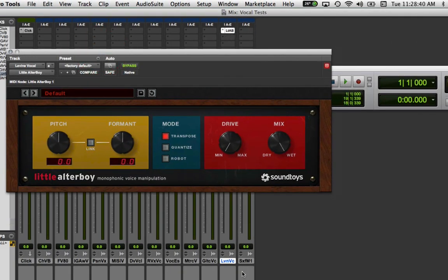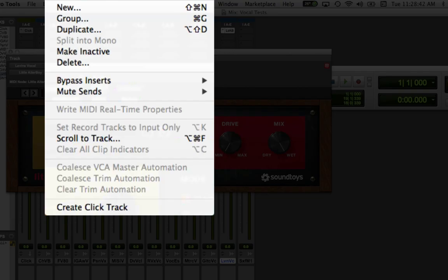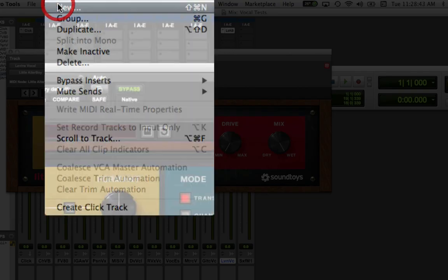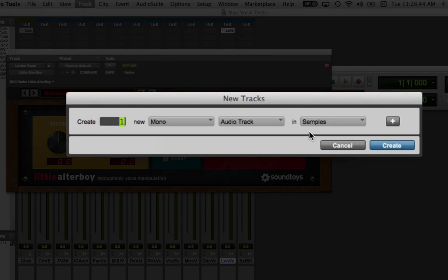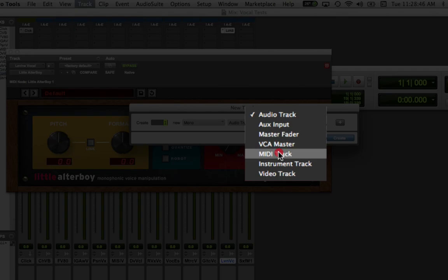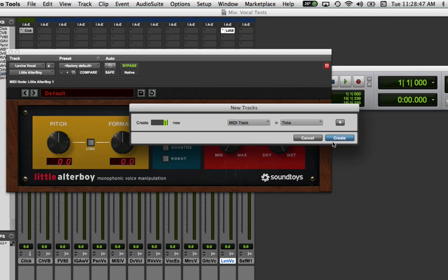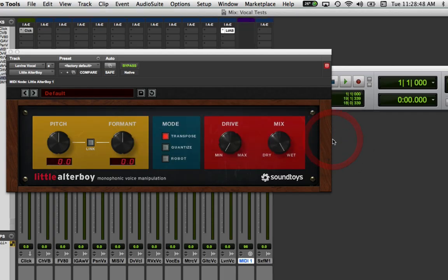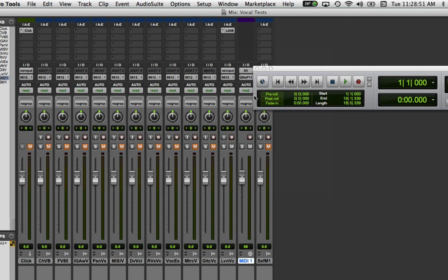Then you're going to create a new MIDI track. So I'm going to select New Track, select MIDI Track, and then let's go assign it.